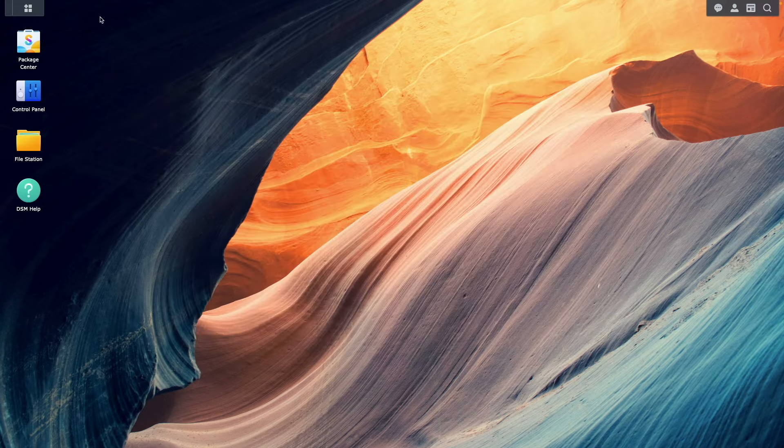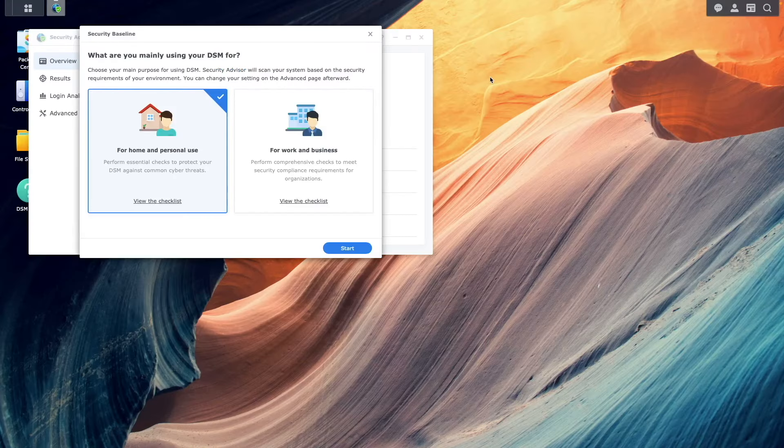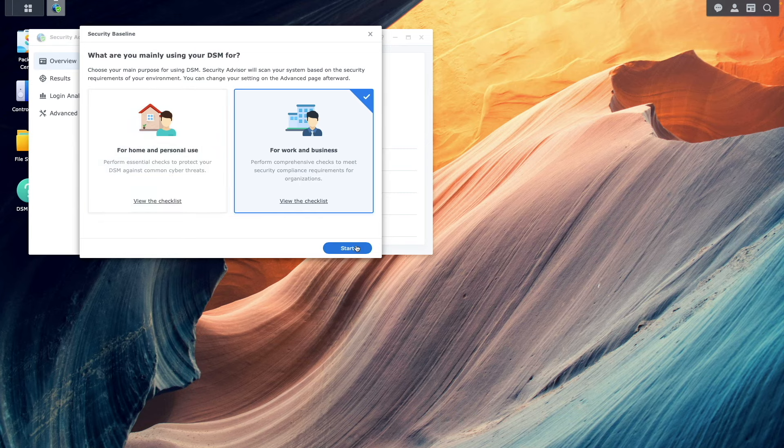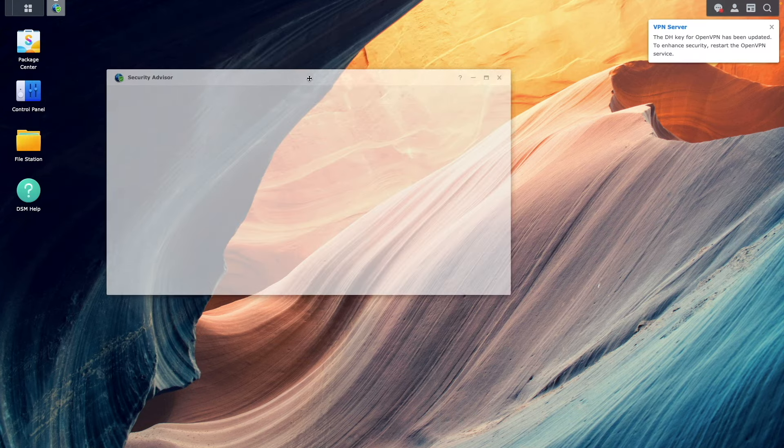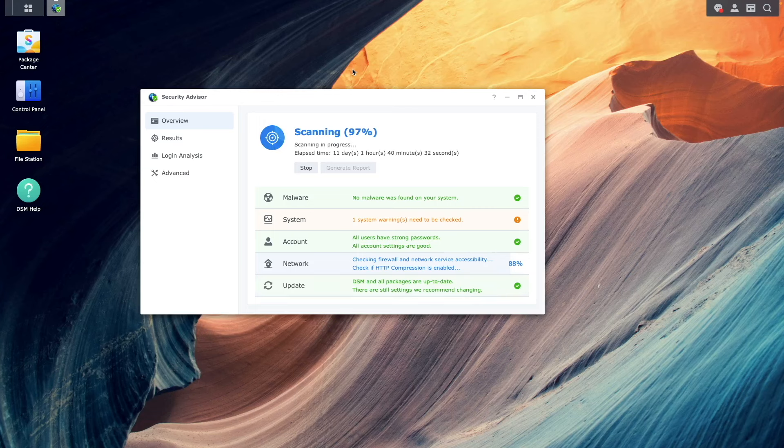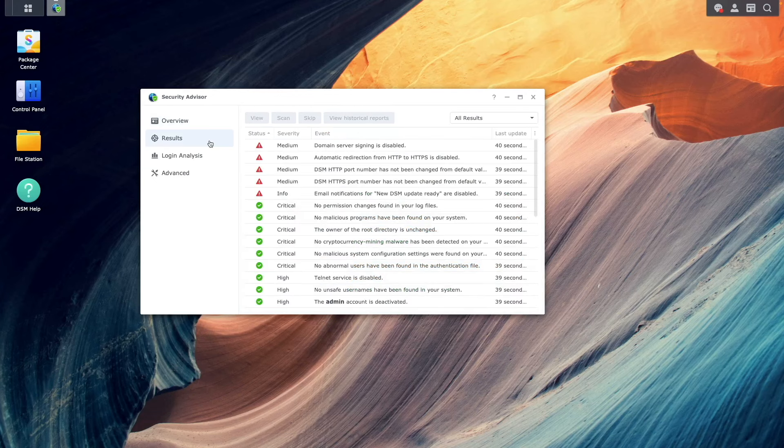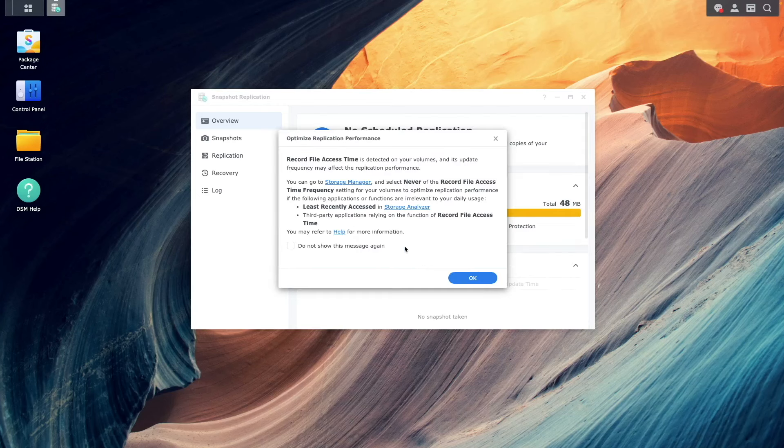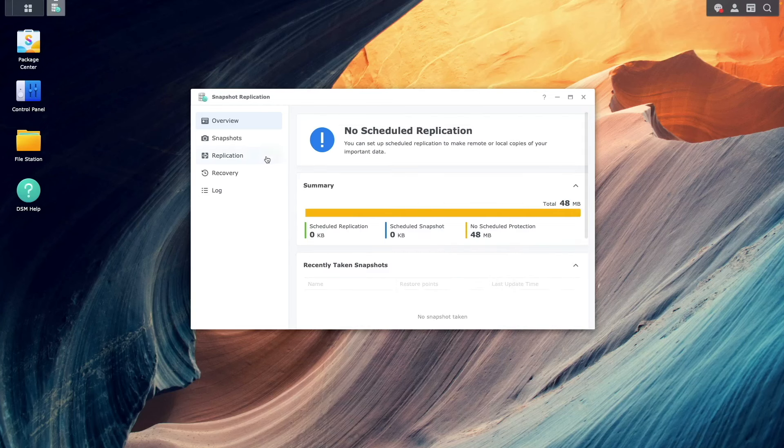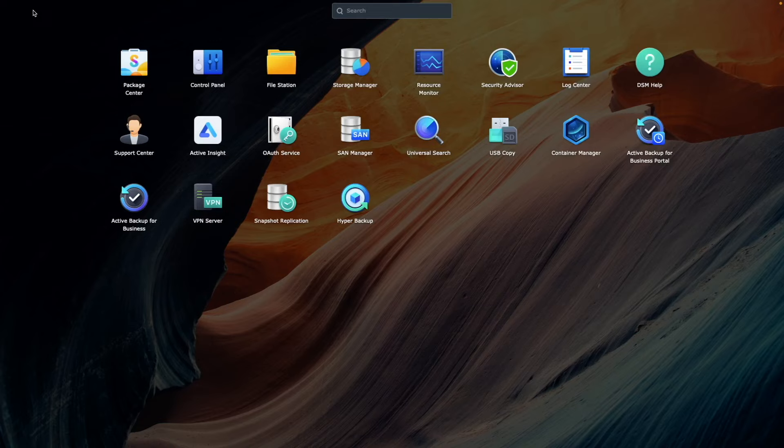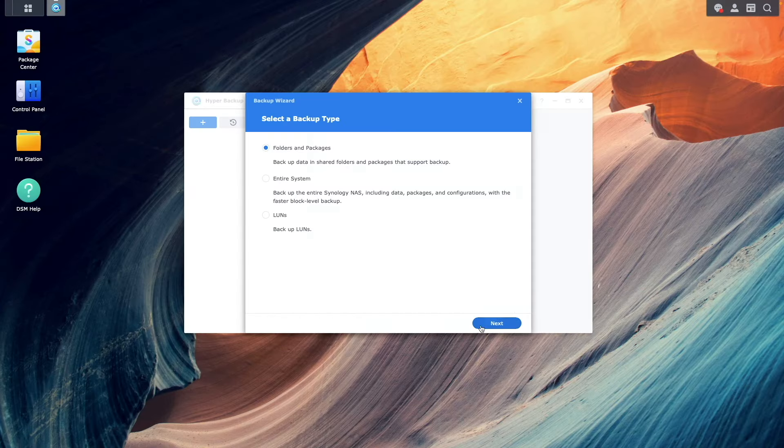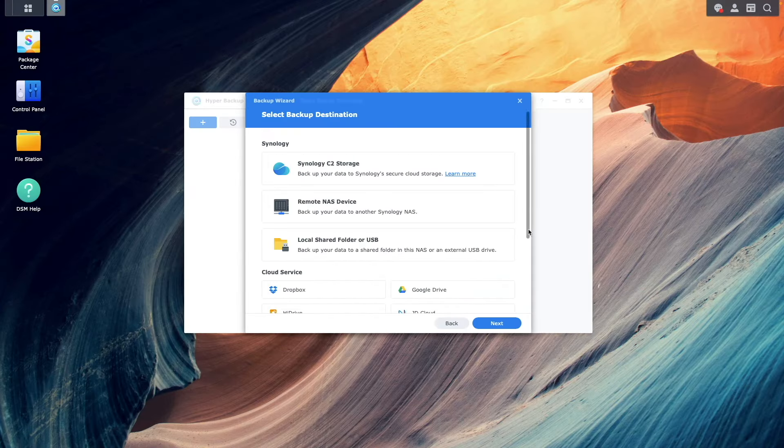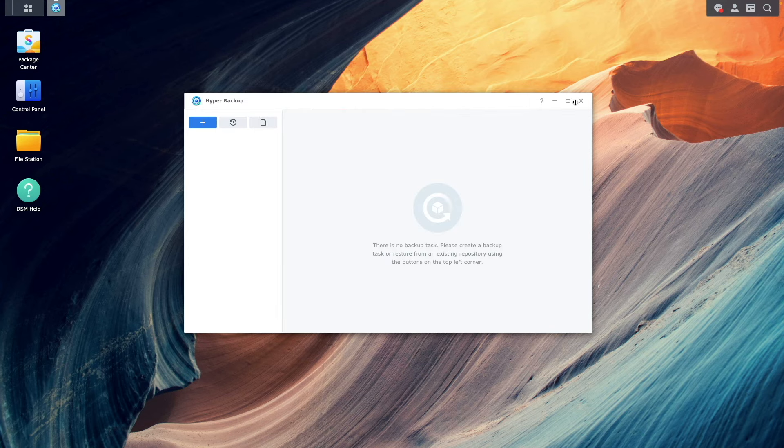Next, you'll want to run Security Advisor. This is a built-in tool that can scan your NAS for vulnerabilities and provide you with recommendations to improve the security of your system. Another security best practice is to regularly backup your data. Maintaining regular backups ensures you have a copy of your data in case of a security breach or ransomware attack.